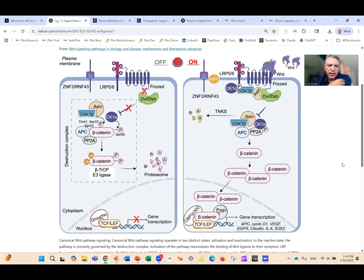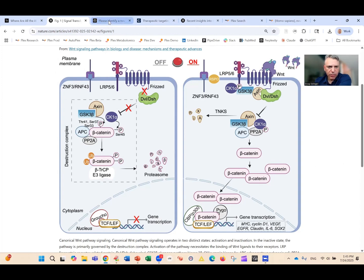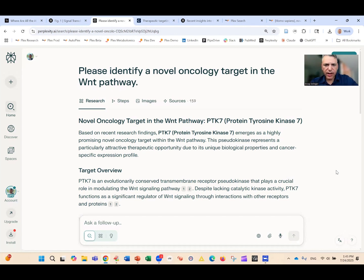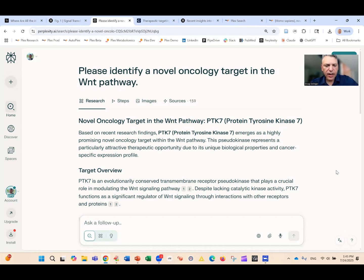You're changing gene expression and telling the cell to divide. We're going to use this pathway as an example, important in oncology and cancer. So what if we go over to Perplexity, where we'll start off, and we ask it to identify a novel oncology target in the Wnt pathway? It goes off, runs web searches, looks at the literature, and sees what it can find.